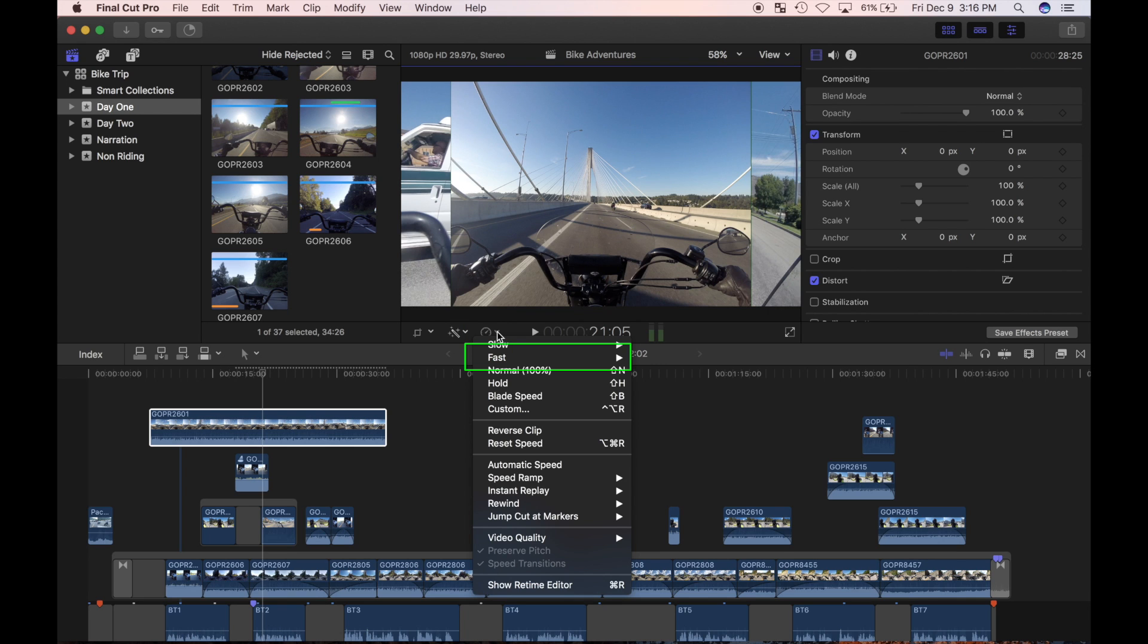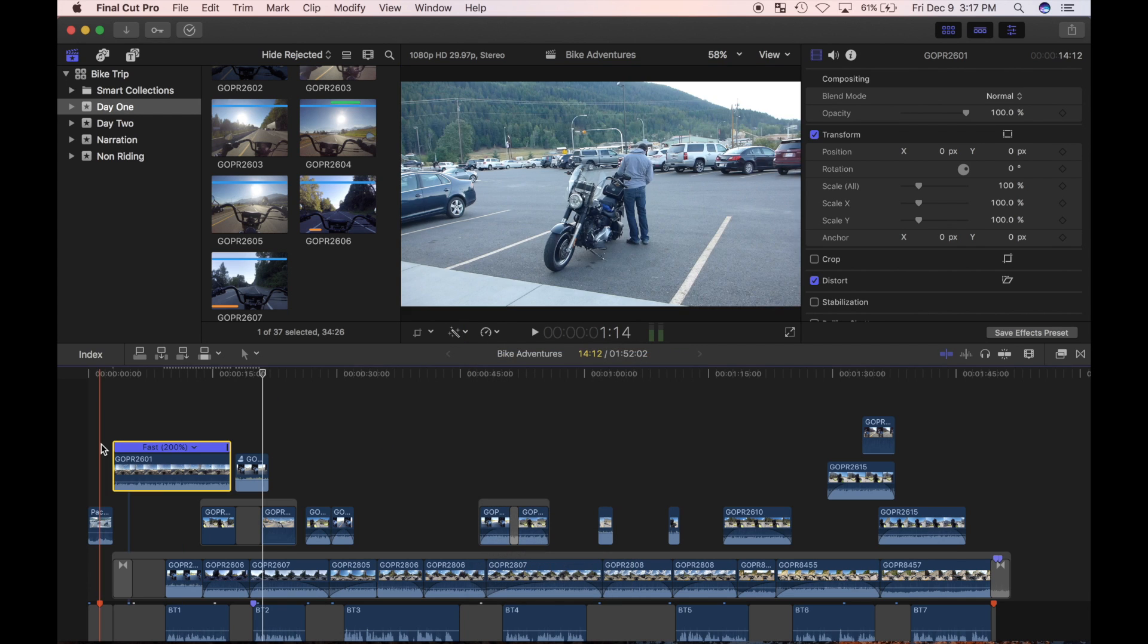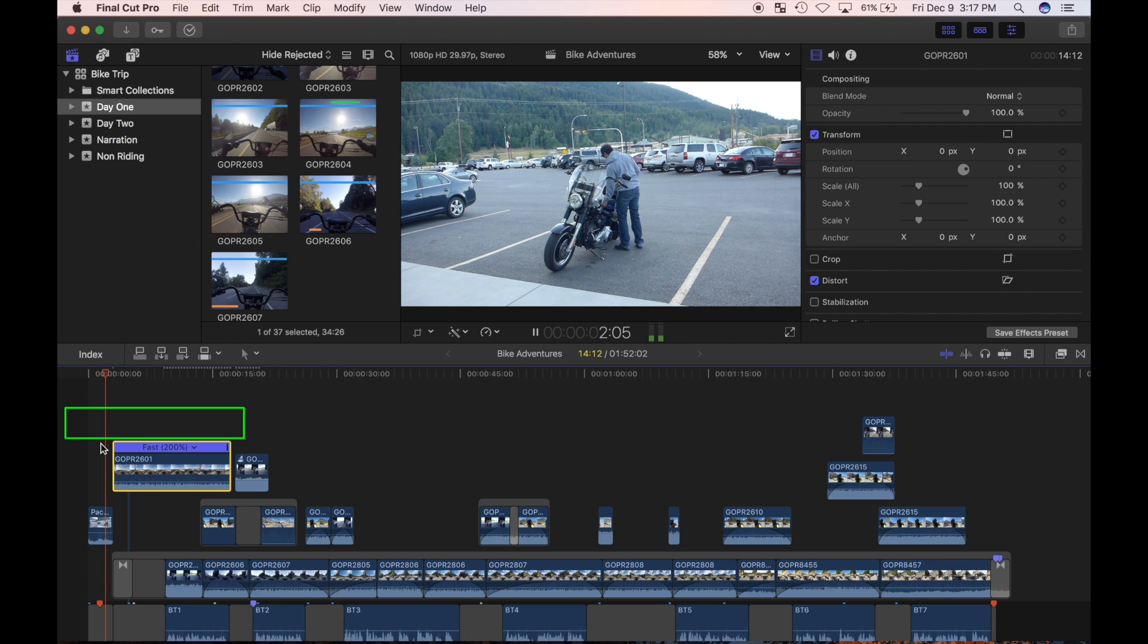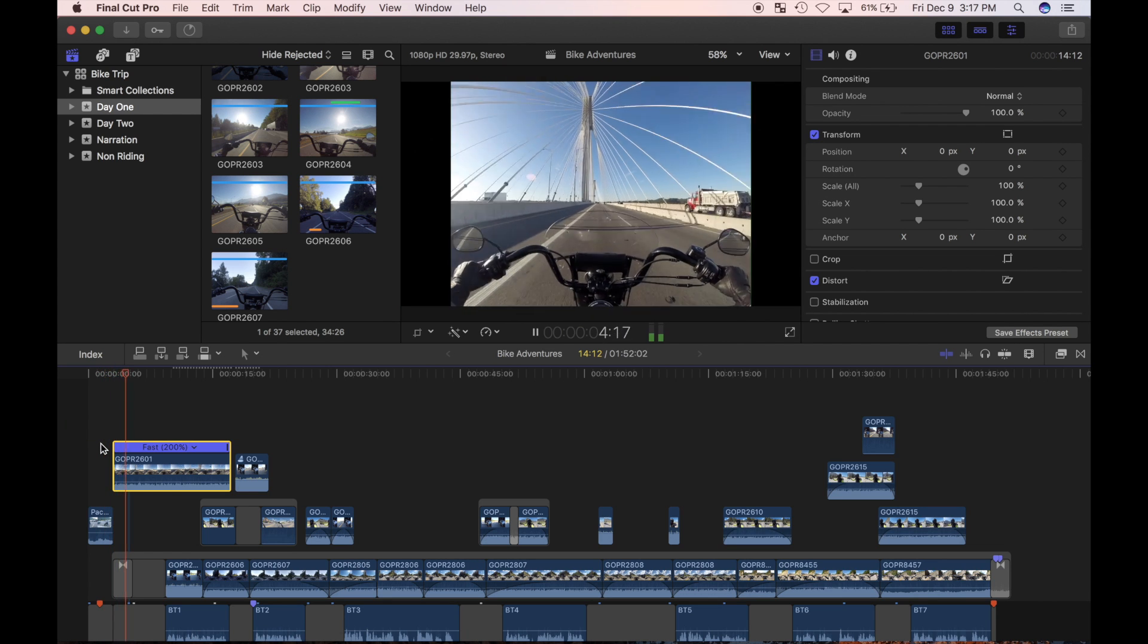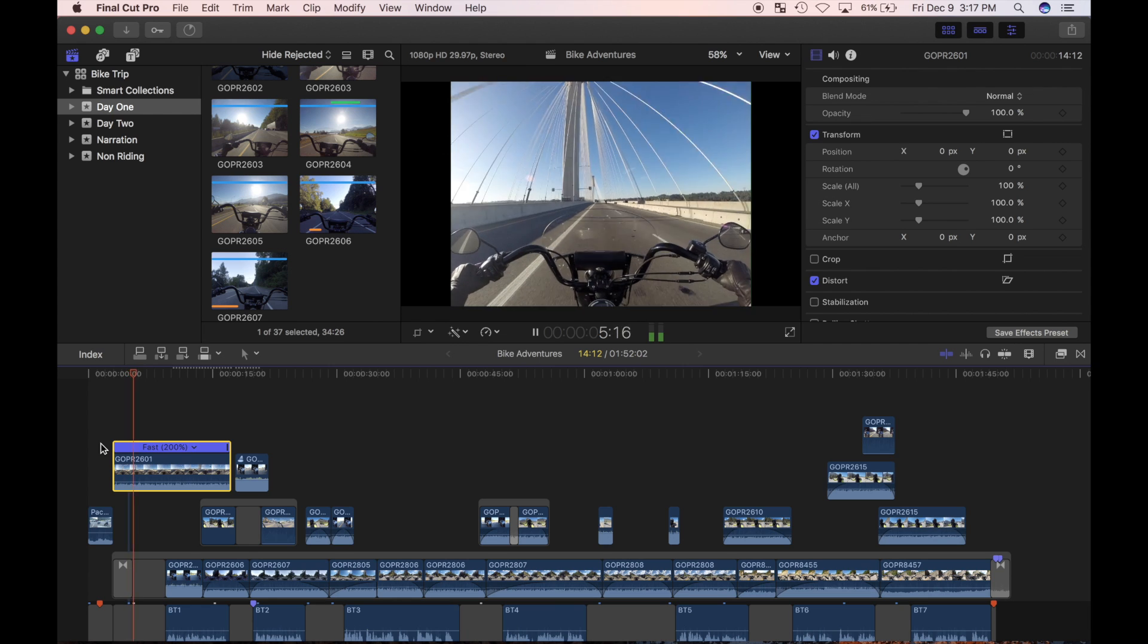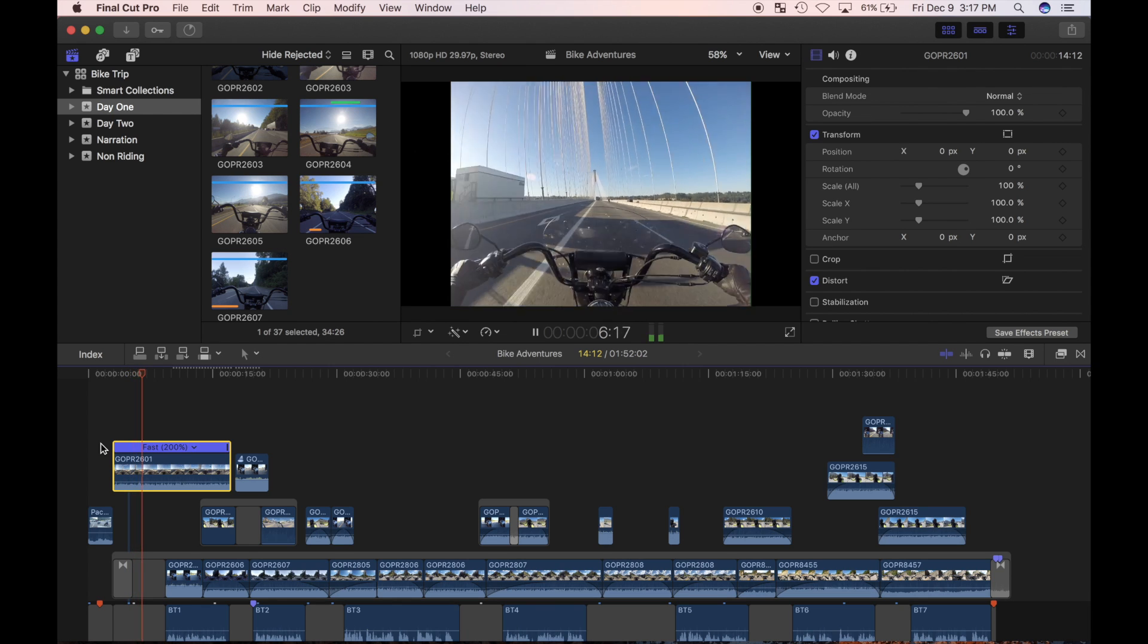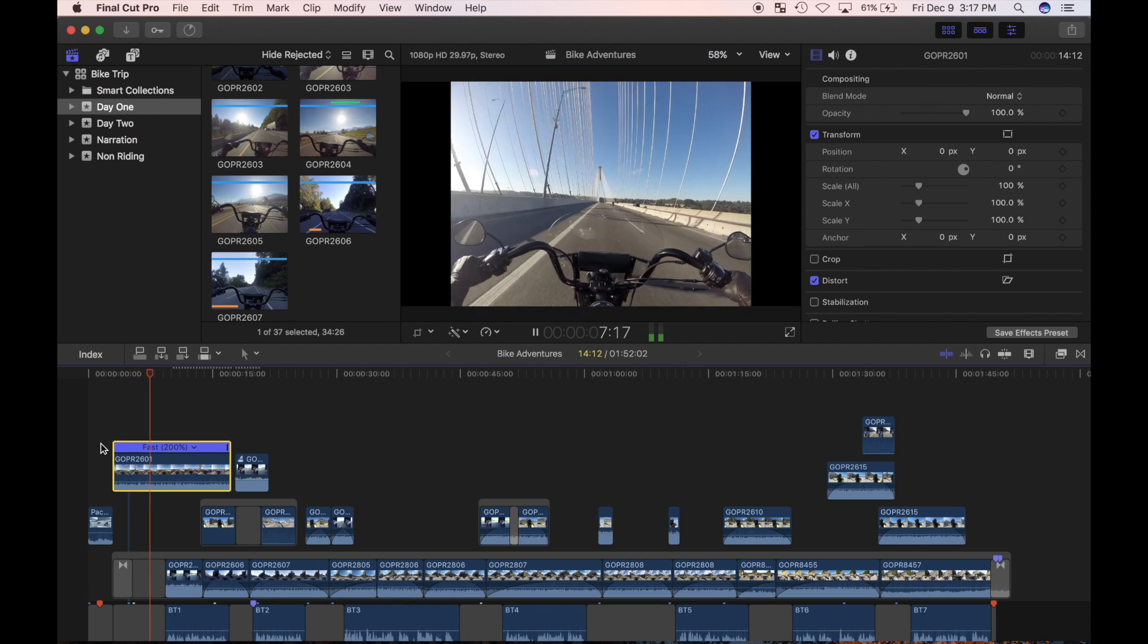Since I want to speed up my clip, I'll select fast and choose two times. A retime editor bar appears at the top of my clip, the clip plays two times faster, and the duration is cut in half. Let's review the clip to see how it looks.